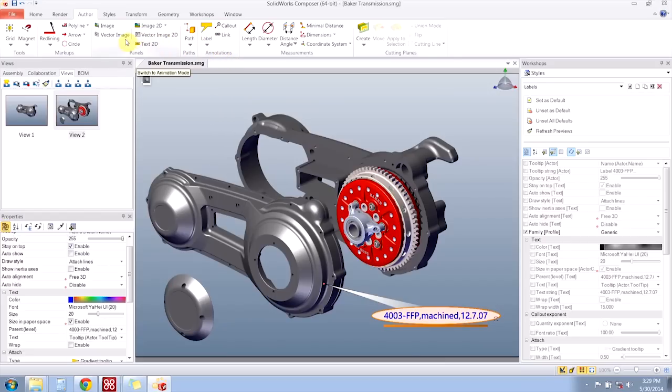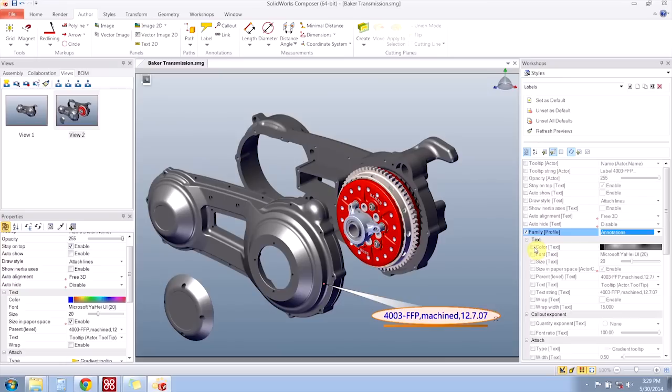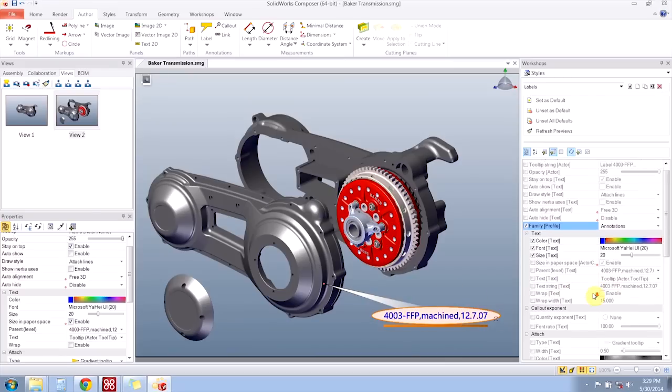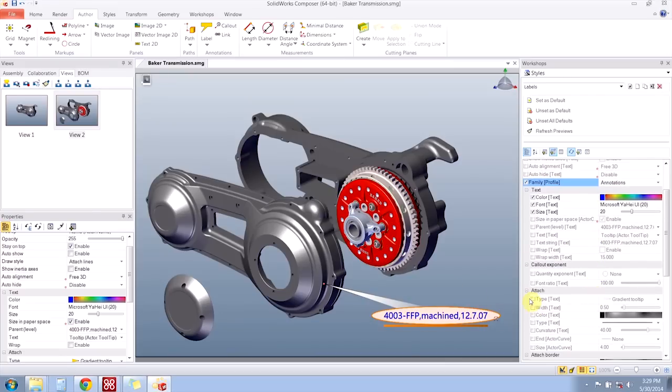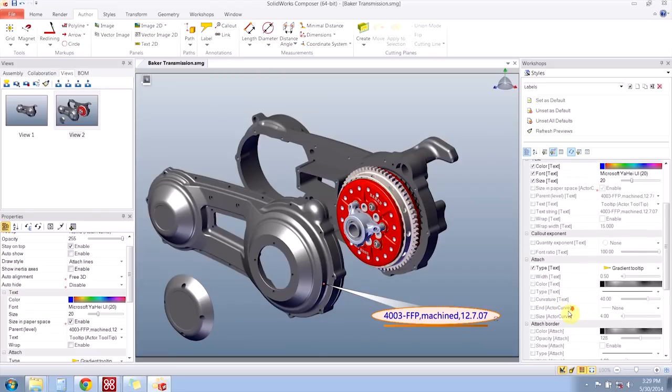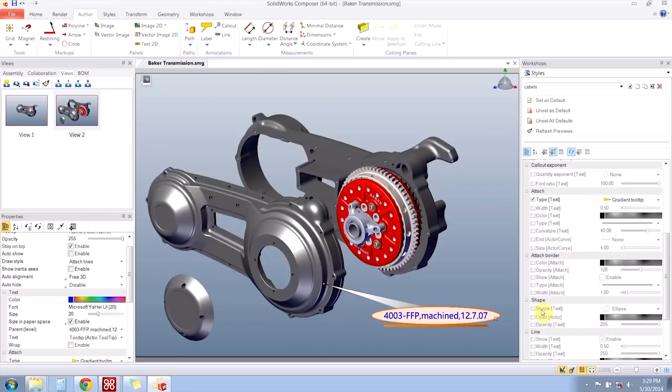Just like if I was making a style for 2D text boxes, I would choose the panels family. So this is going to be an annotation style and let's turn on the properties for color, font, size. Notice it's mirroring the properties with whatever actor I currently have selected. Also the attach type and also the shape and color of the actor.